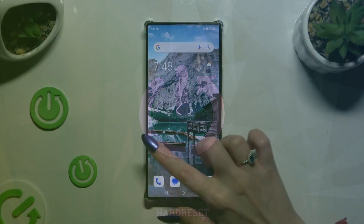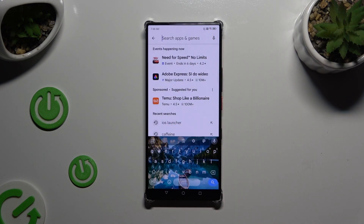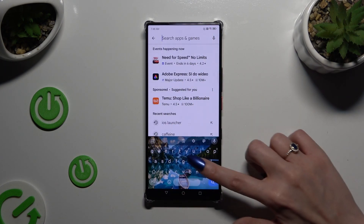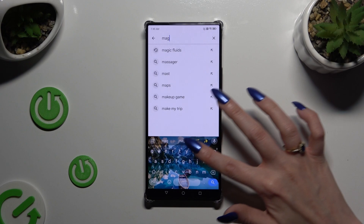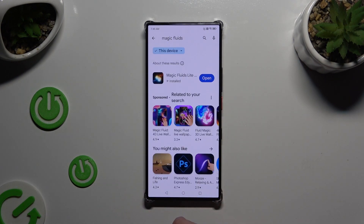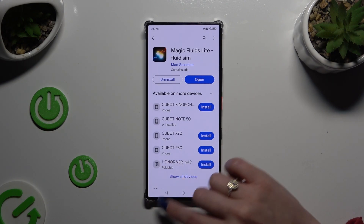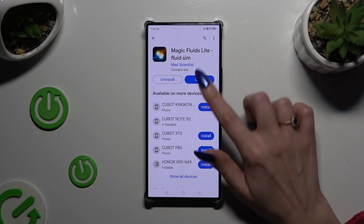Begin by accessing the Play Store and clicking on the search bar, then type in Magic Fluids. Get the free app called Magic Fluids Light Fluid Theme from Mad Scientist Developer. When it's ready, open it, and to mute the music click at the bottom left corner.